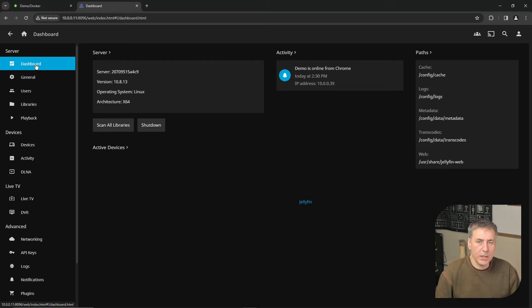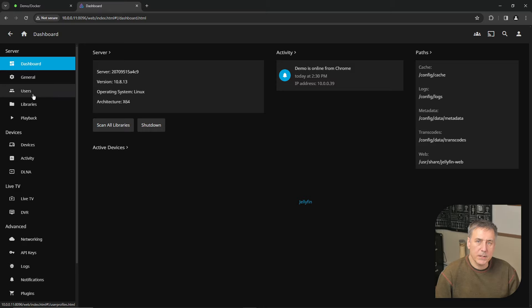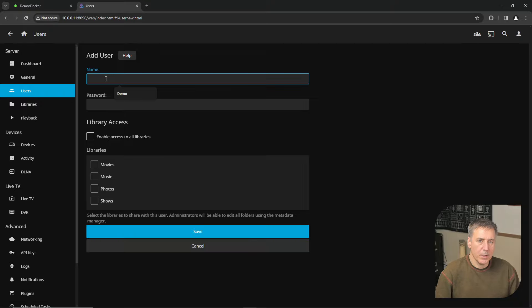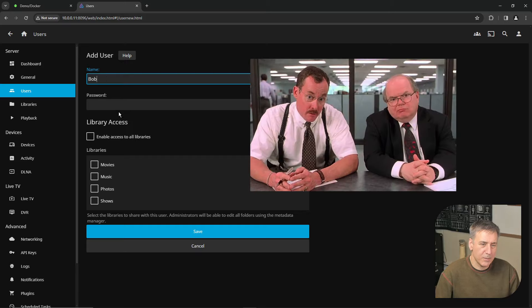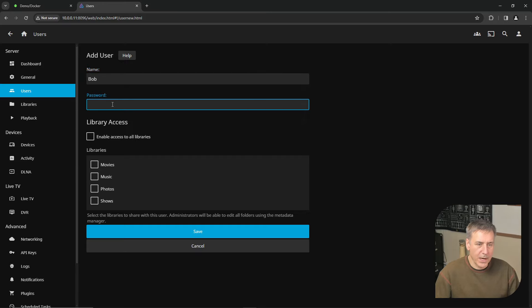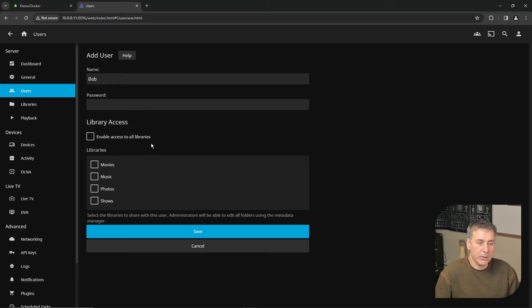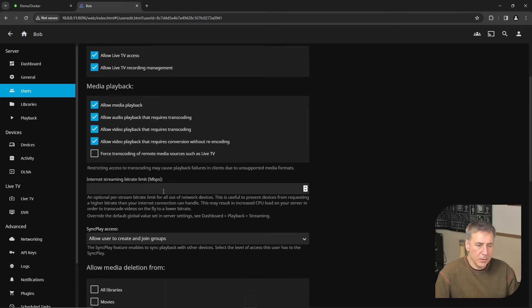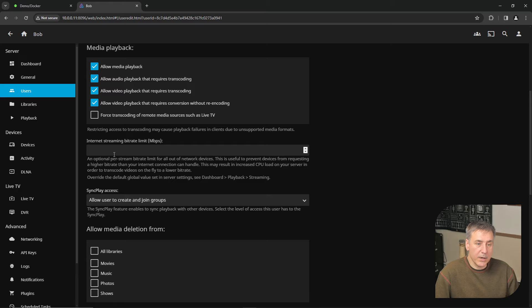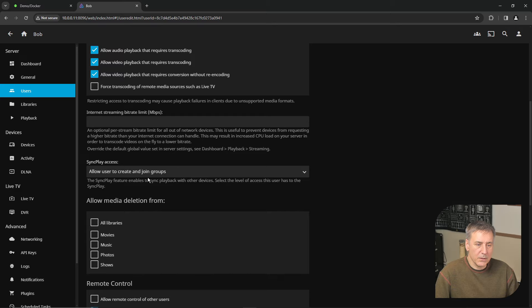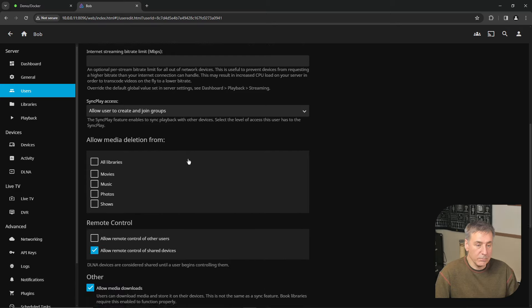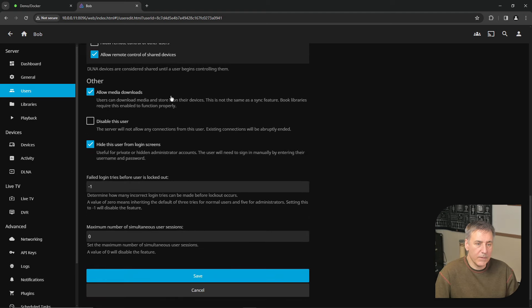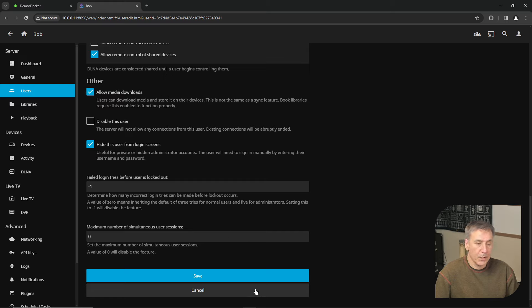If you're not going to be the only one using Jellyfin, then you might want to create additional users. To do that, within the dashboard, a couple icons down is users. Go ahead and click on it. Then you click the plus option, type in their name and I always use Bob, so Bob gets an account. Bob's not going to have a password. Under library access, you can enable access to all libraries or you can select individual libraries. Let's just give Bob access to movies and our shows and click save. Now you can choose if you want Bob to have remote access, if you allow Bob to manage the server, whether or not you want him to access live TV, different media playback options. You can limit Bob's internet streaming bit rate in case you have that one person that likes to abuse it. Under the sync play access, you can allow the user to create and join groups. You can allow media deletion, remote control. There's lots of options in here, so just read through if there's anything that you want that user to have, you just enable it or disable it. Once you're done with your selection, you click save.